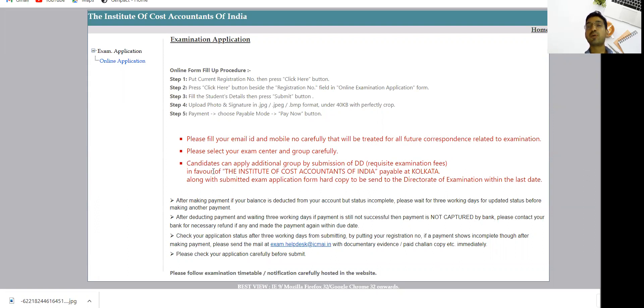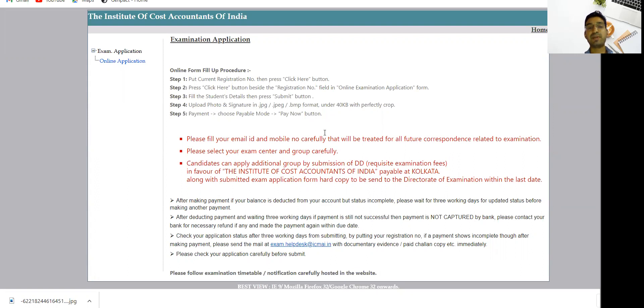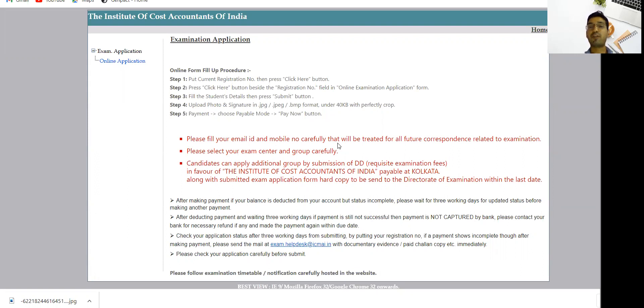The procedure has been mentioned by the institute which I have already shared. You have to fill the hard copy of the exam form - inter and final hard copy. I have already shared it in the Telegram channel; you can download it from there.